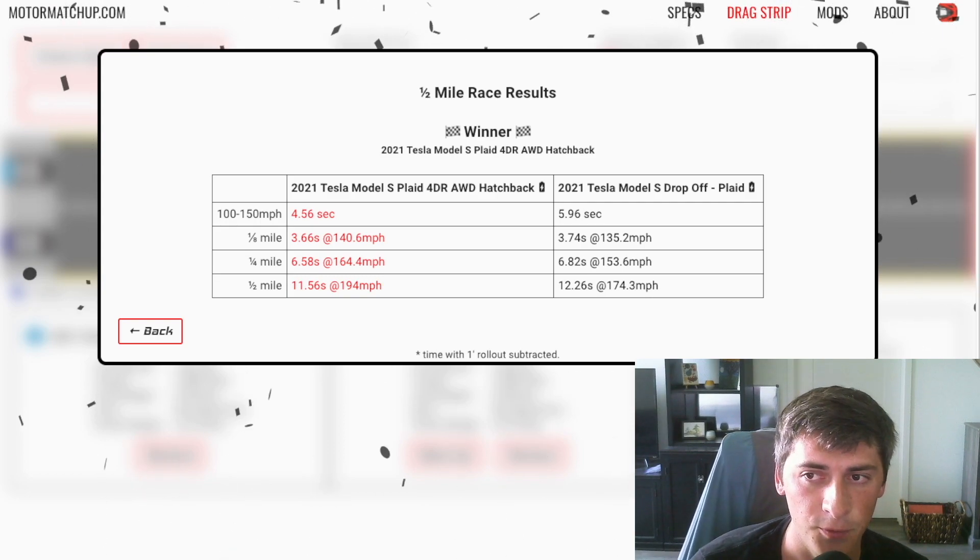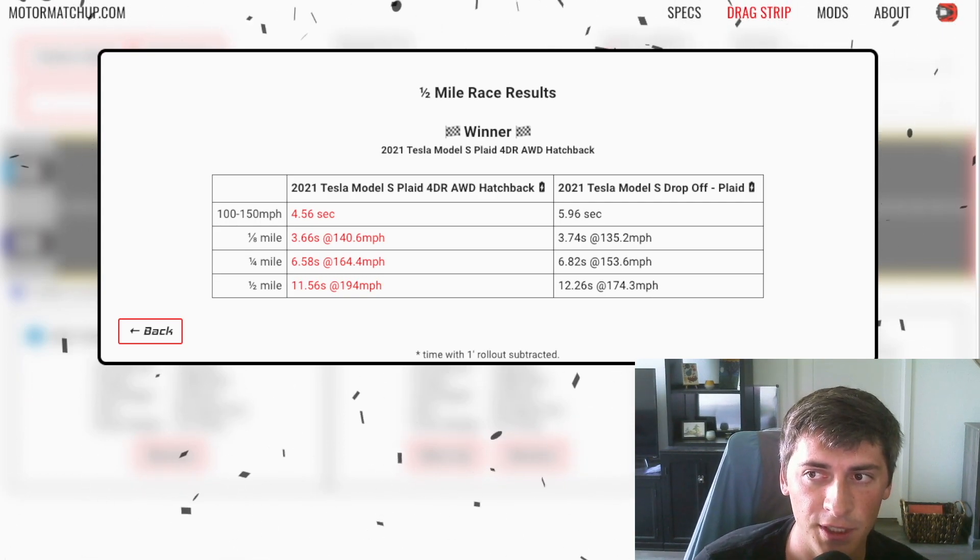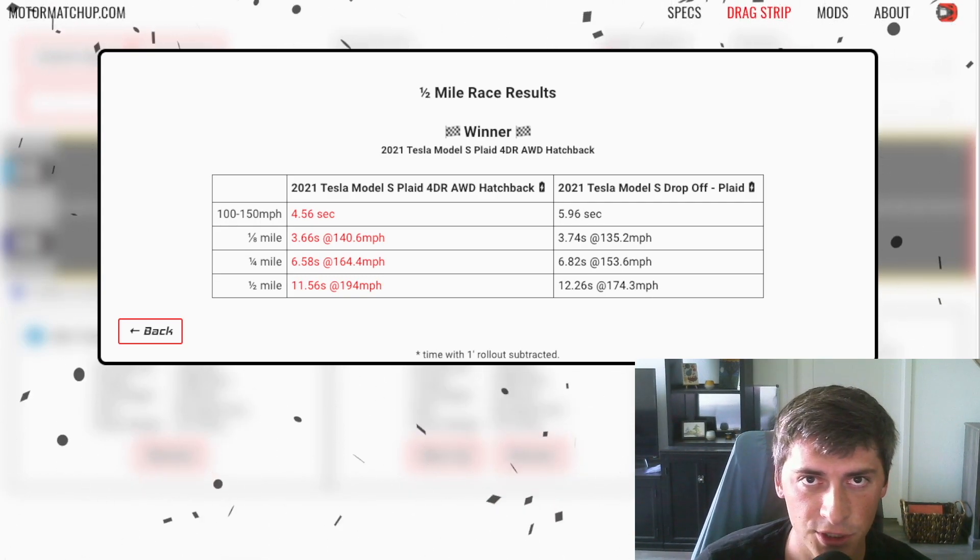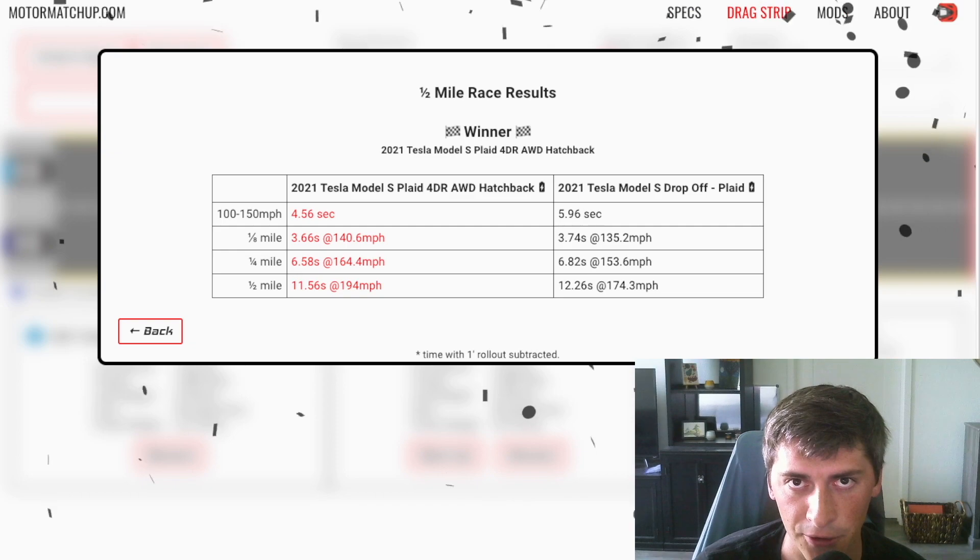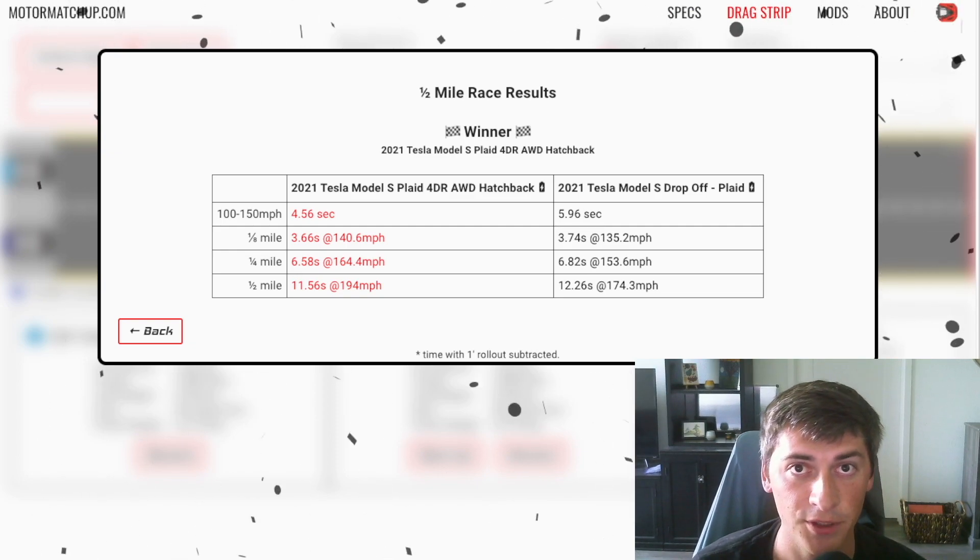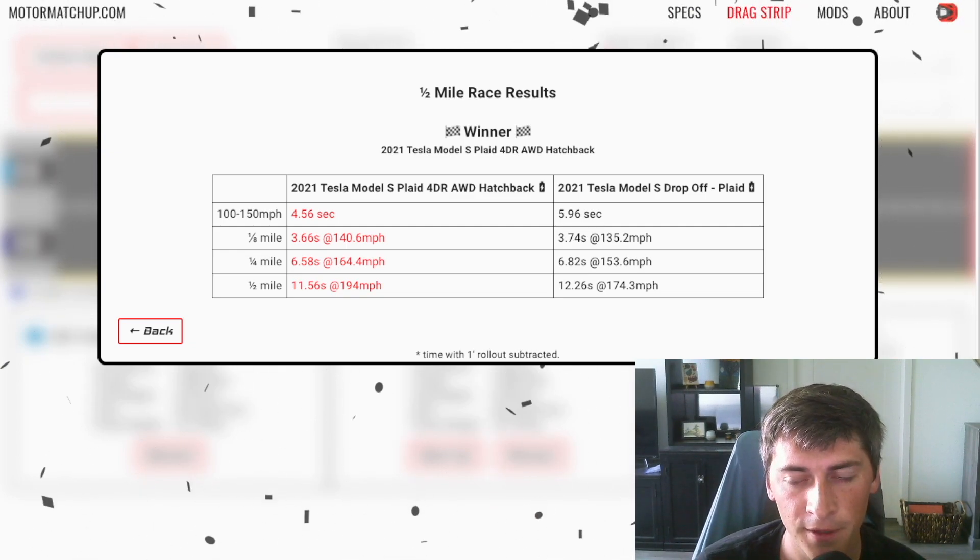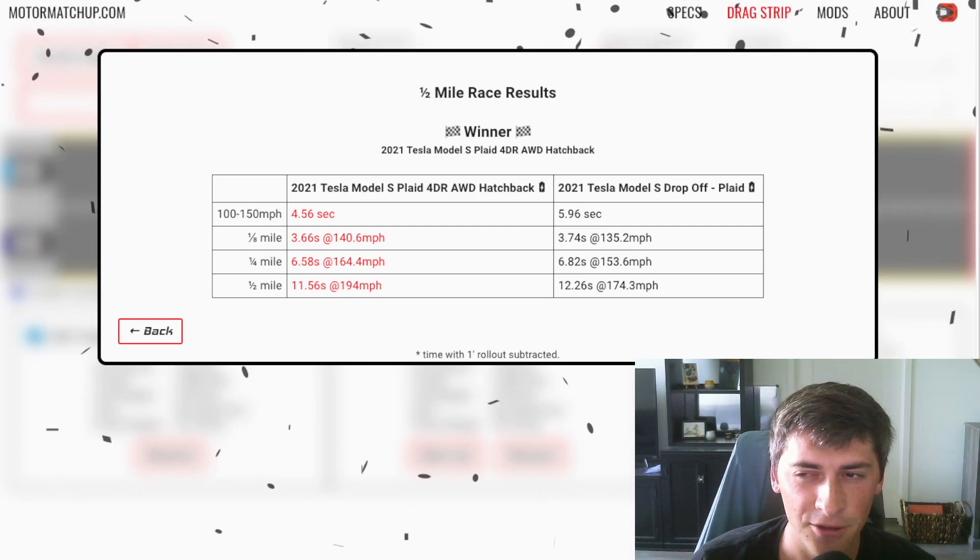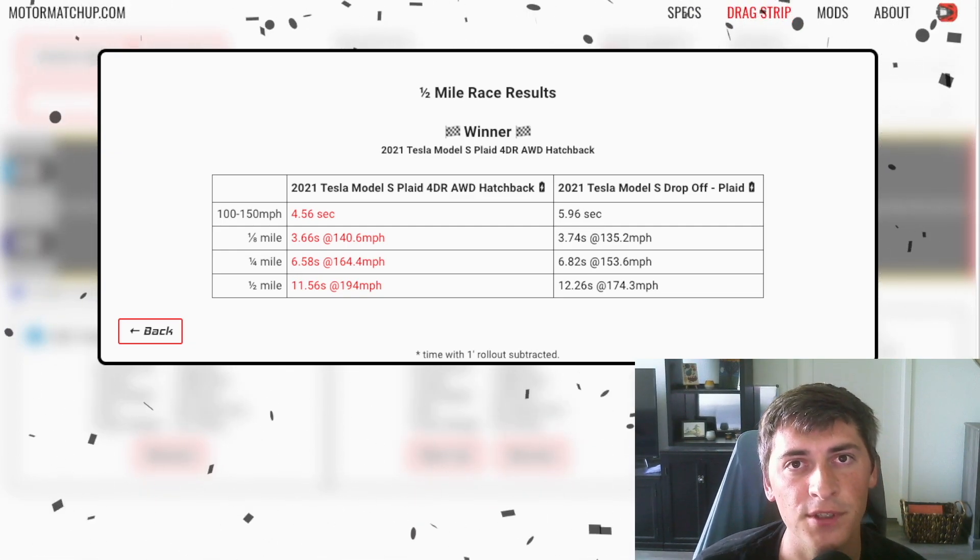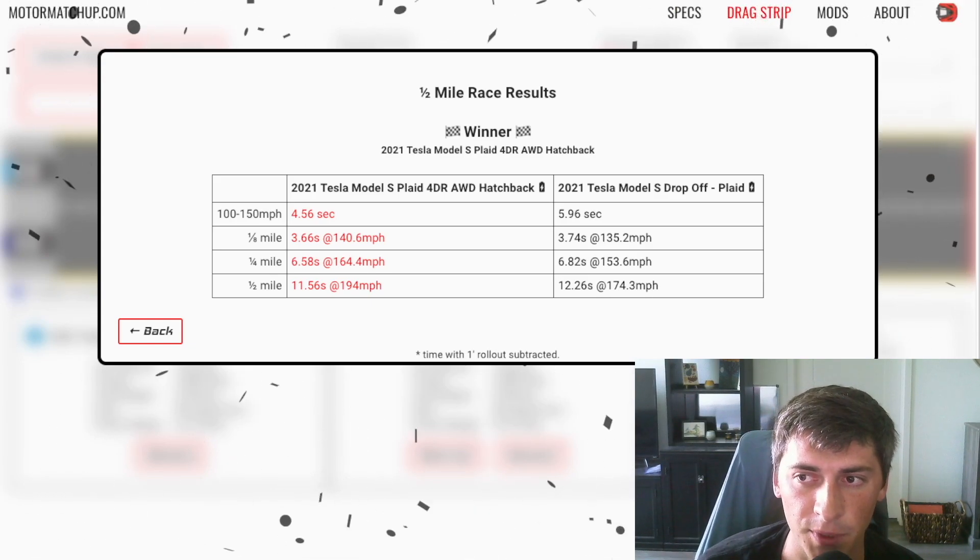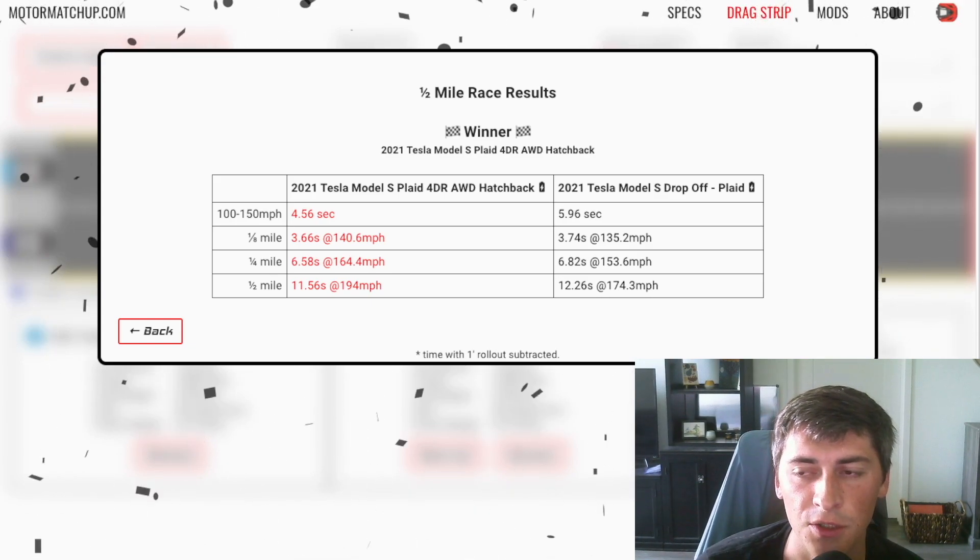As you can see, we basically created the same car torque wise. We just completely changed the power curve, made it more of a traditional EV with the drop off. And there's not massive differences in the quarter mile time wise, but speed wise, it's huge.